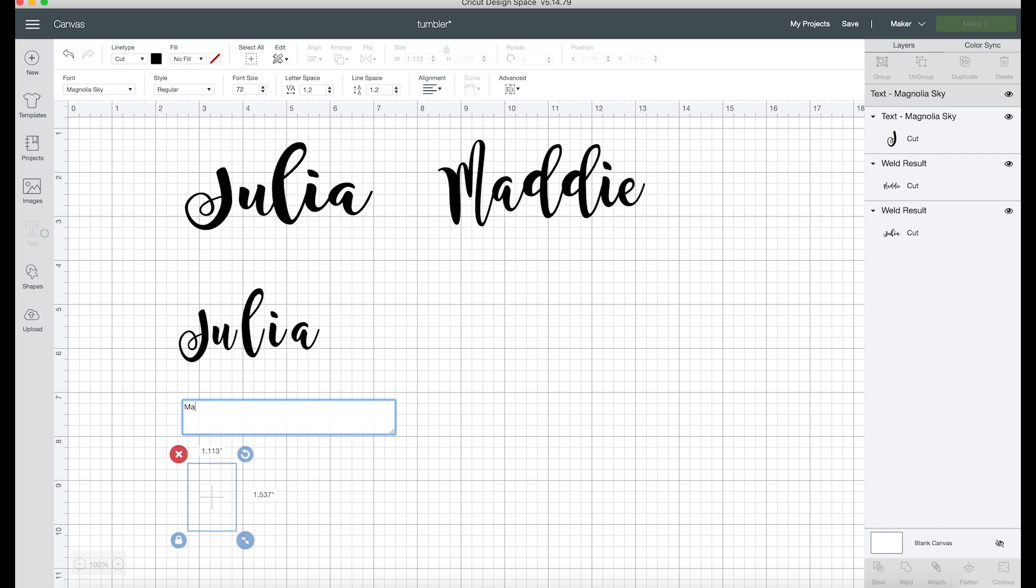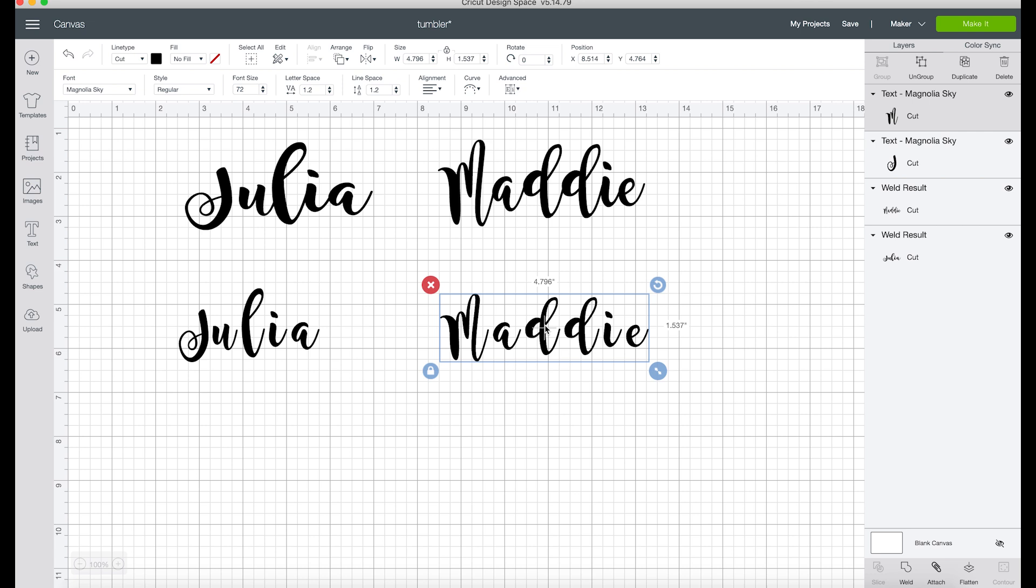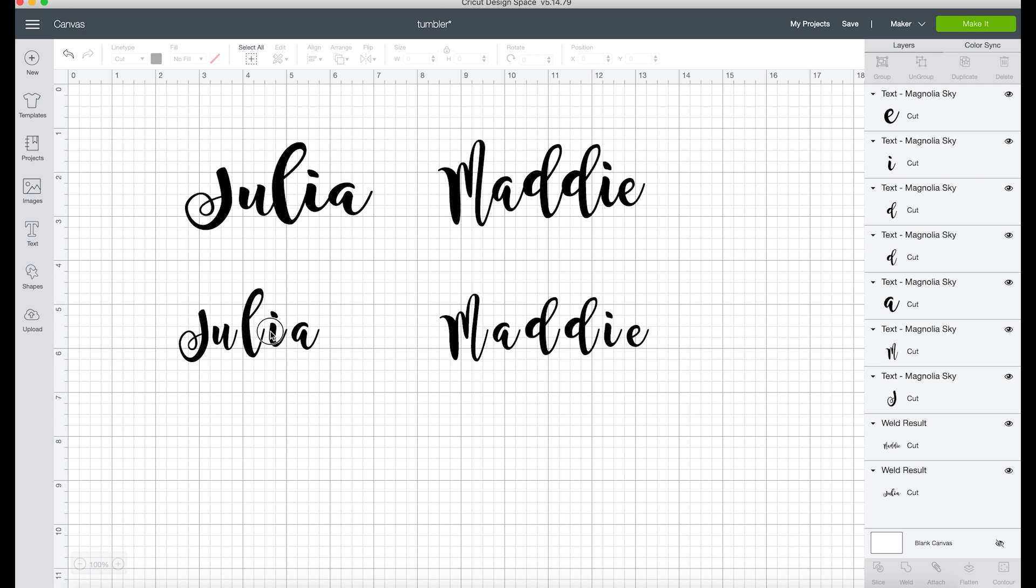So now, see how these up here are connected and these aren't? Whenever you type out a script font, it is not going to have the letters connected because it doesn't know how you want the letters to connect. All of the letters are individual, but to make it look super clean and professional, we want to make sure that we connect all of the letters. Select the text, come up here to this right toolbar, and under layers click ungroup. Now we can select each letter individually.